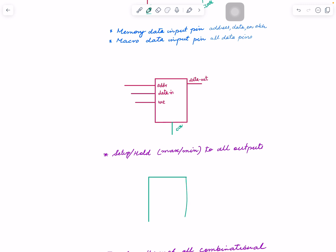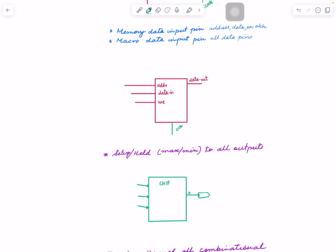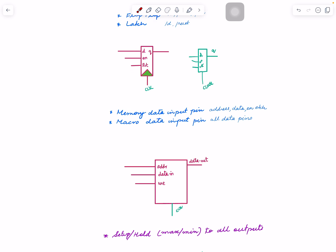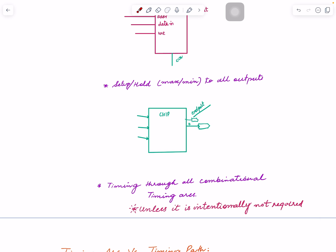Every output of your design is also an endpoint. So your chip or block has inputs and outputs — every output is an endpoint. Every input pin together with clock can be a start point. At all these endpoints we need to be able to check setup and hold time in our design.